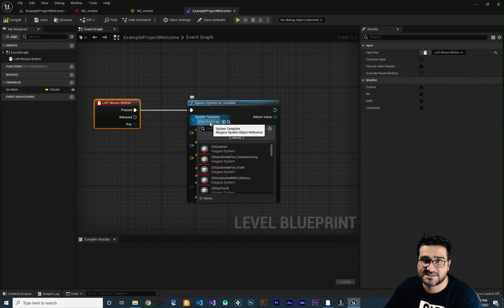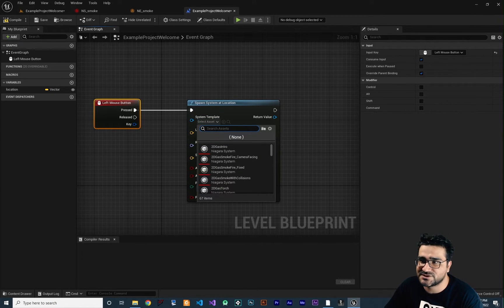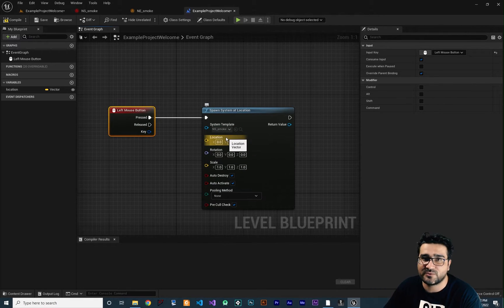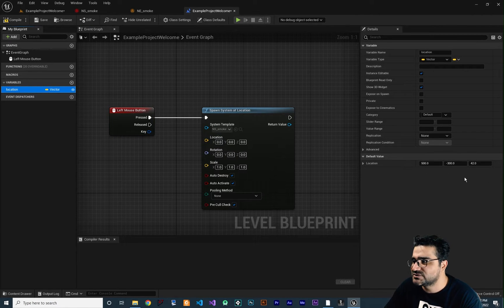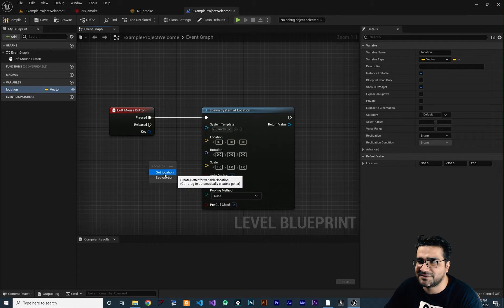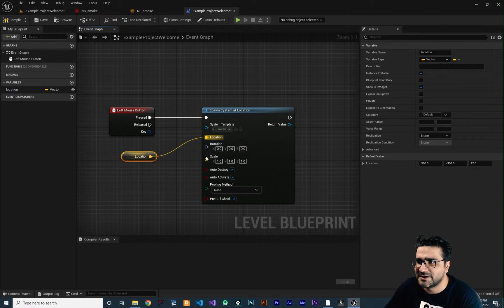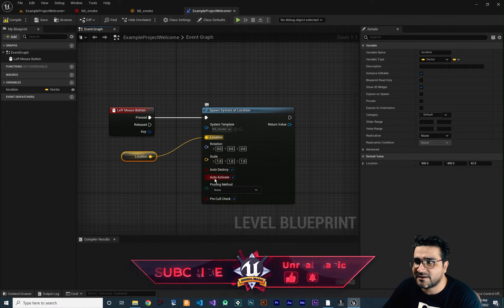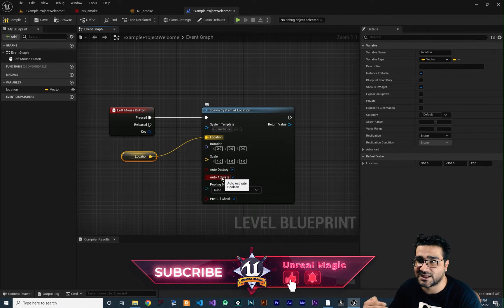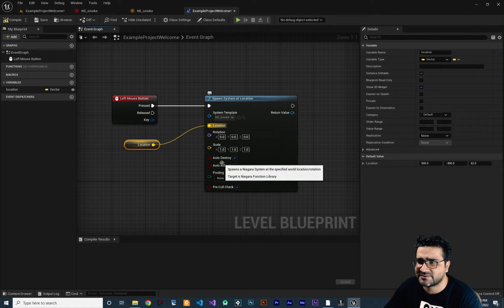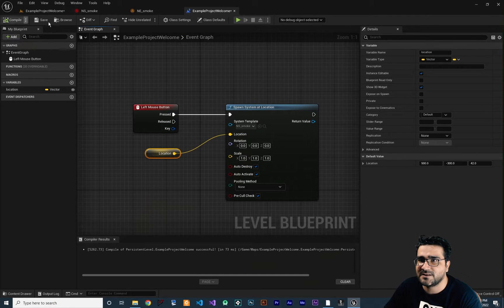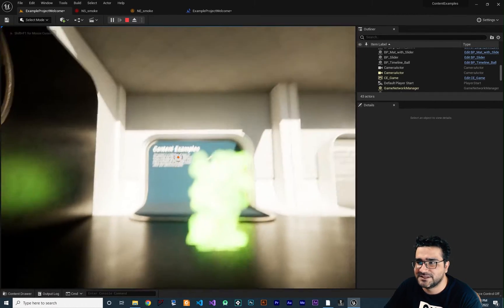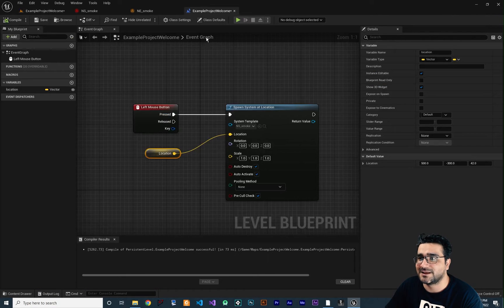Whenever we click the left mouse button we want to spawn our system. Next, set the system you want to spawn — search for 'smoke', the one we created. Then give it a location; put whatever value you want. You can set rotation and scale as well. By default it will be destroyed after it plays, and you can set whether it should be auto-active. Save, compile, go to the game, and whenever you hit the left mouse button it will spawn that Niagara system.